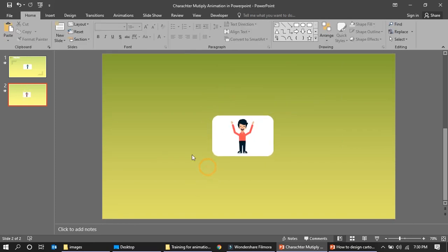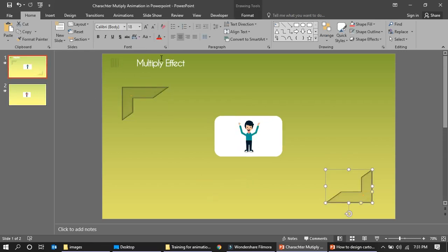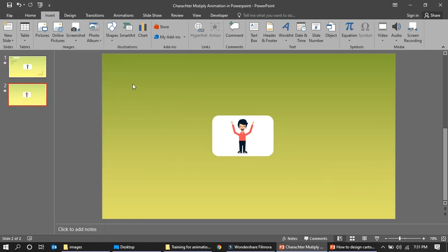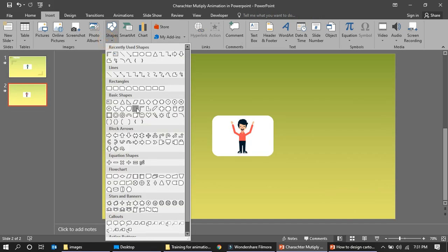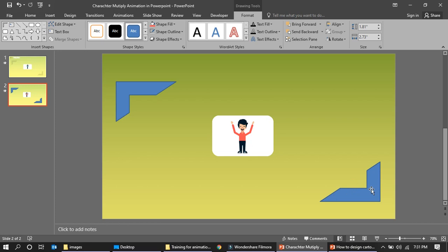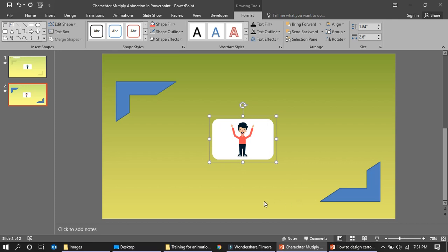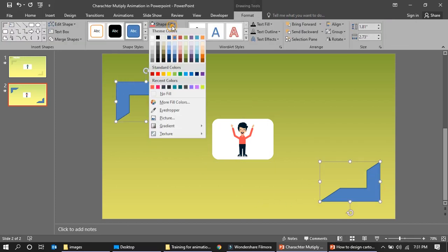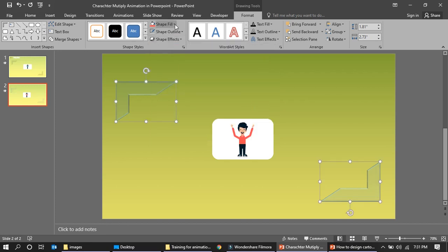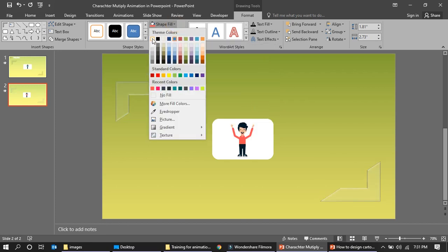Now let's create the header. Position the main character in the middle. Insert a shape, take a copy, rotate it, and place it there. Go to Effects, then Shadow Preset, and apply the shadow effect. Instead of blue, use white to get a whitish glow effect.